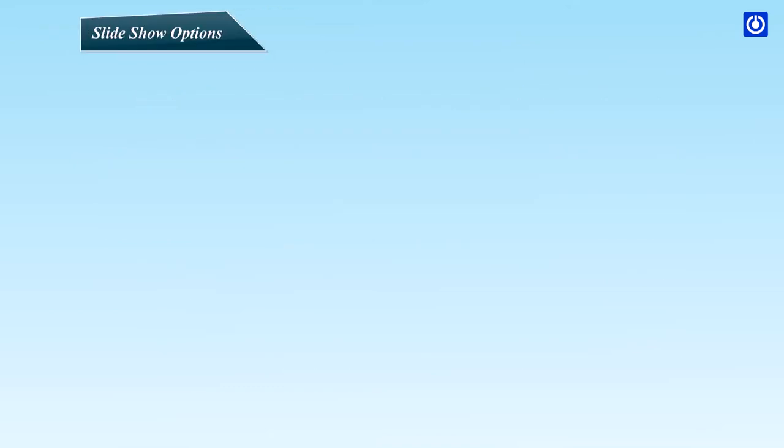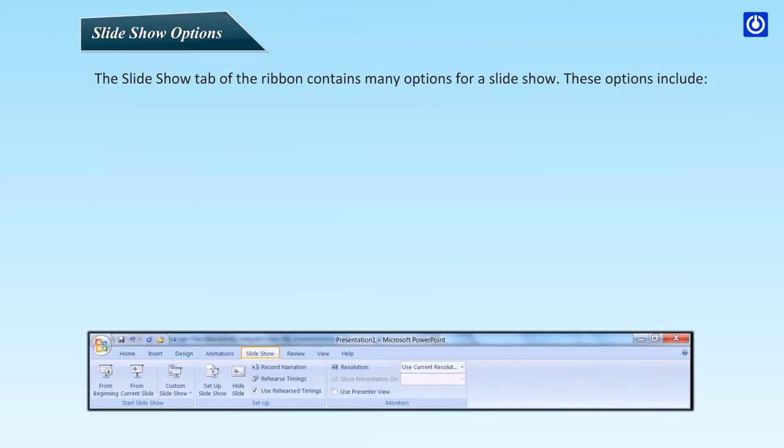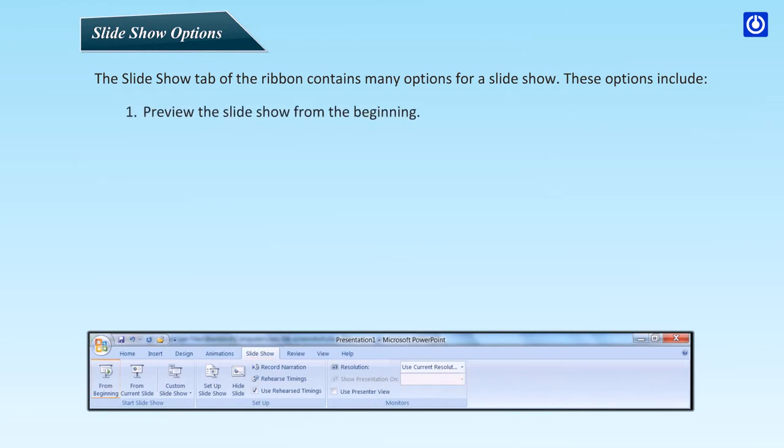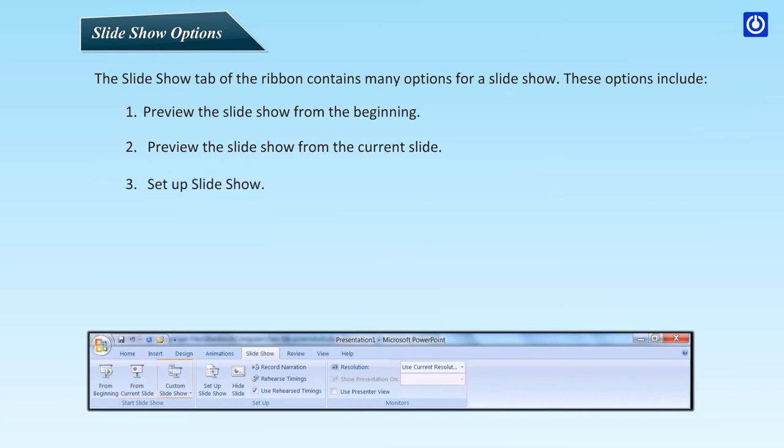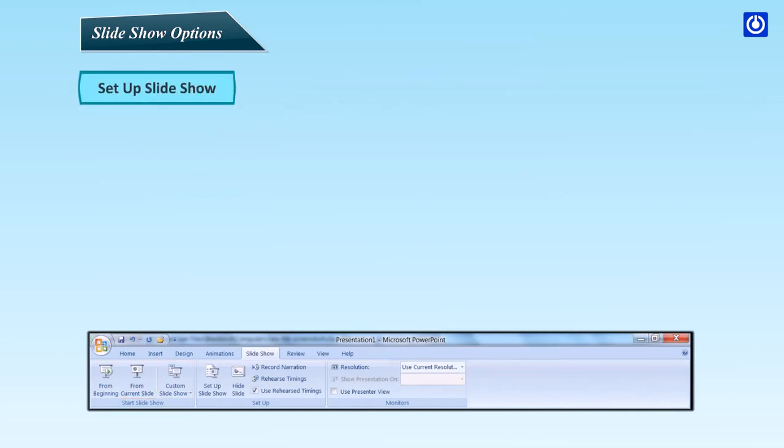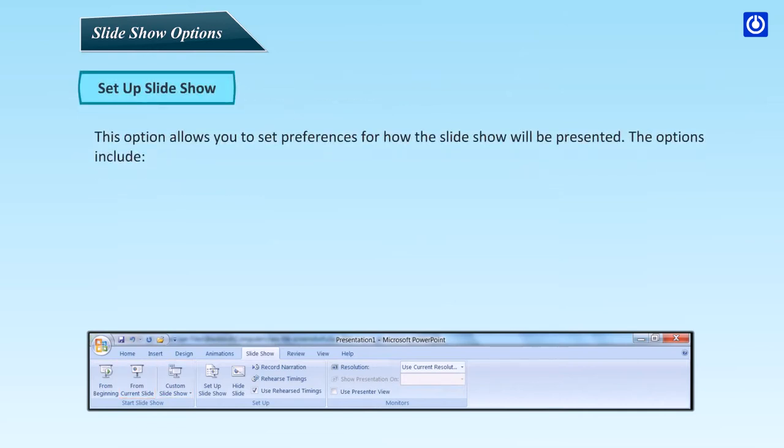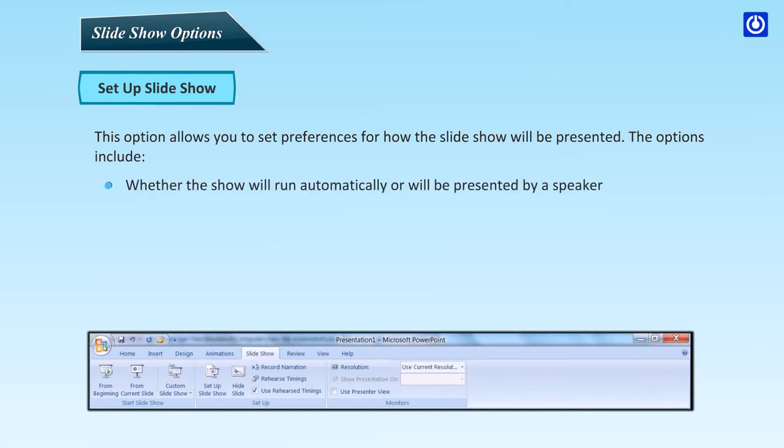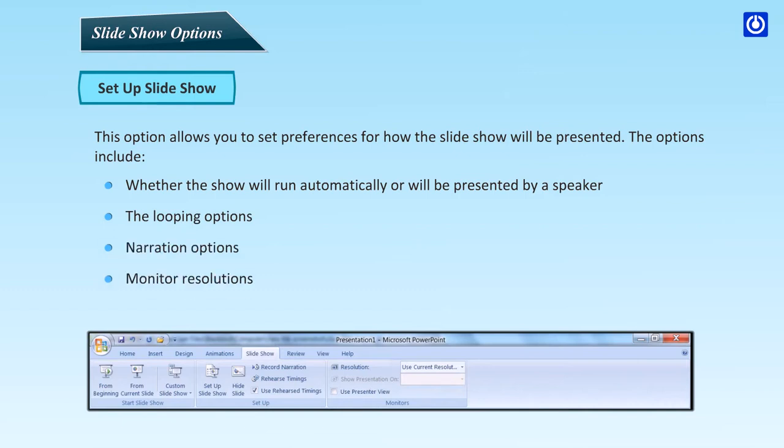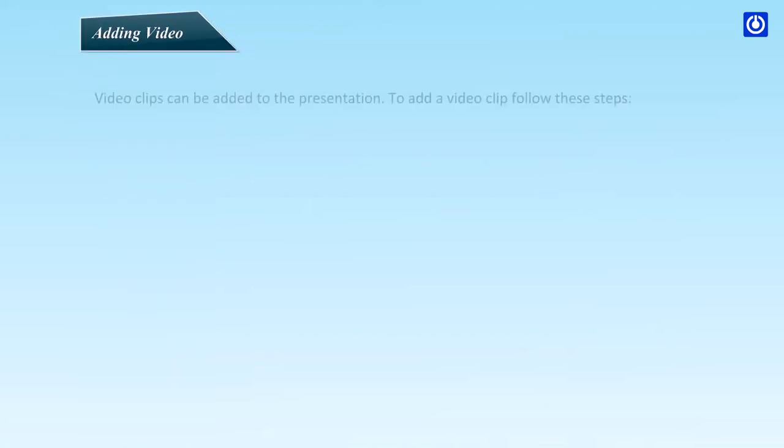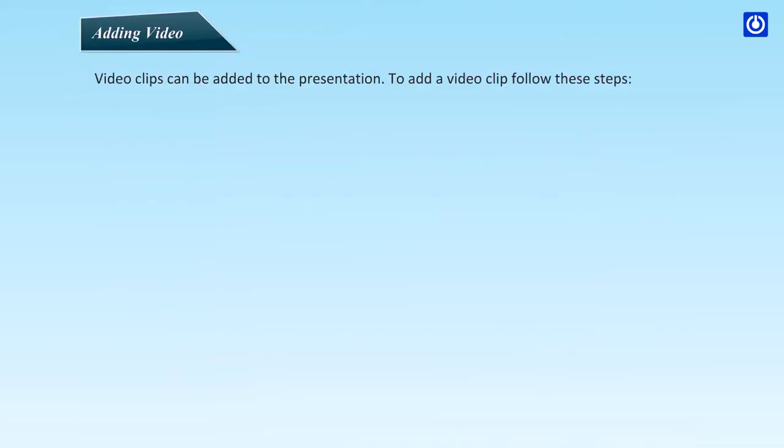Slideshow Options. The Slideshow tab of the ribbon contains many options for a slideshow. These options include: Preview the slideshow from the beginning. Preview the slideshow from the current slide. Setup Slideshow. This option allows you to set preferences for how the slideshow will be presented. The options include: whether the show will run automatically or will be presented by a speaker, the looping options, narration options, and monitor resolutions.